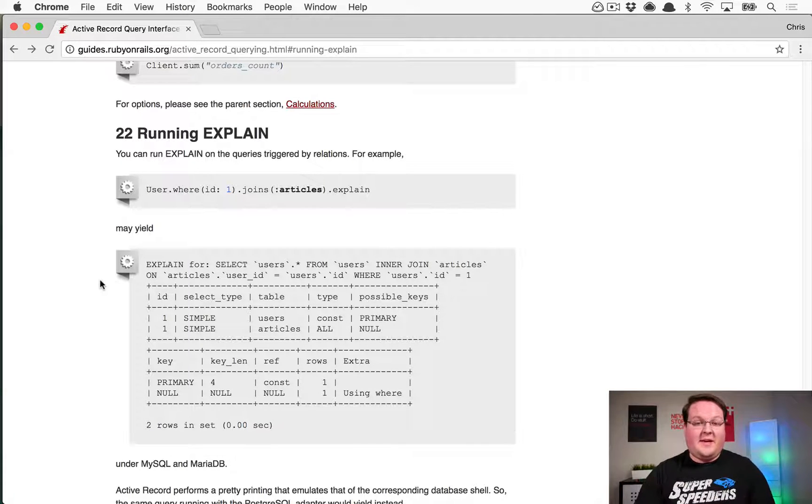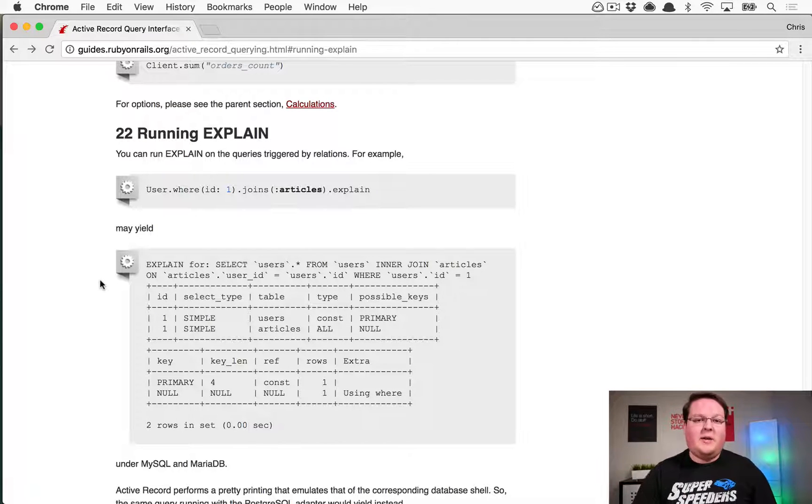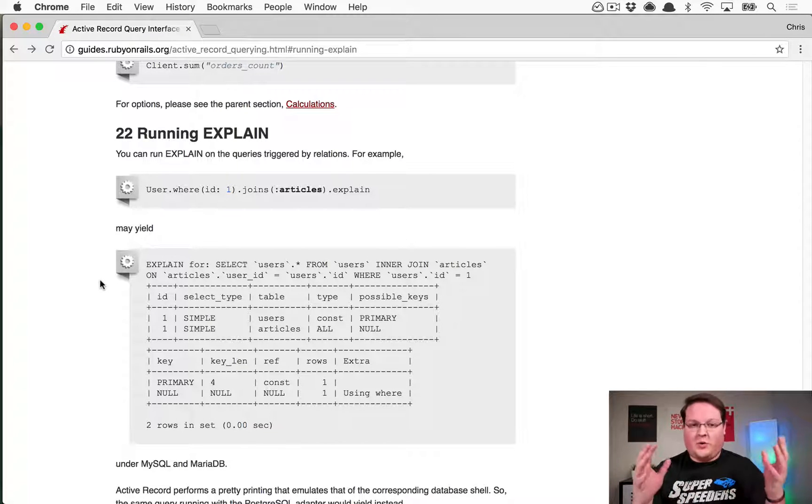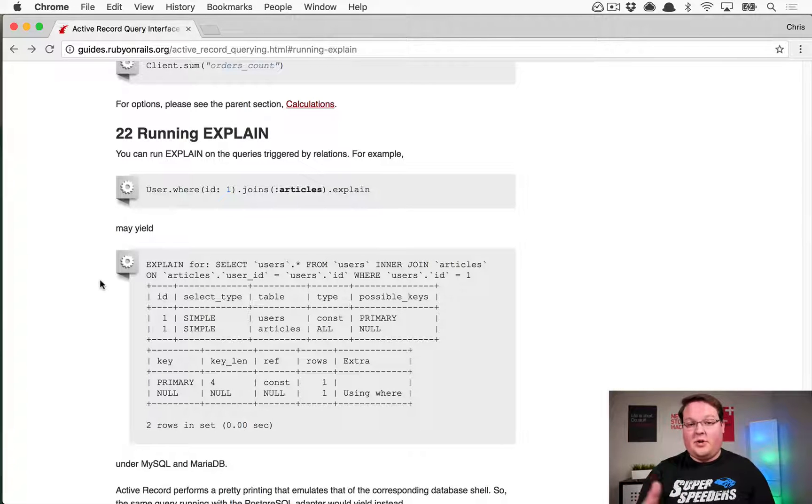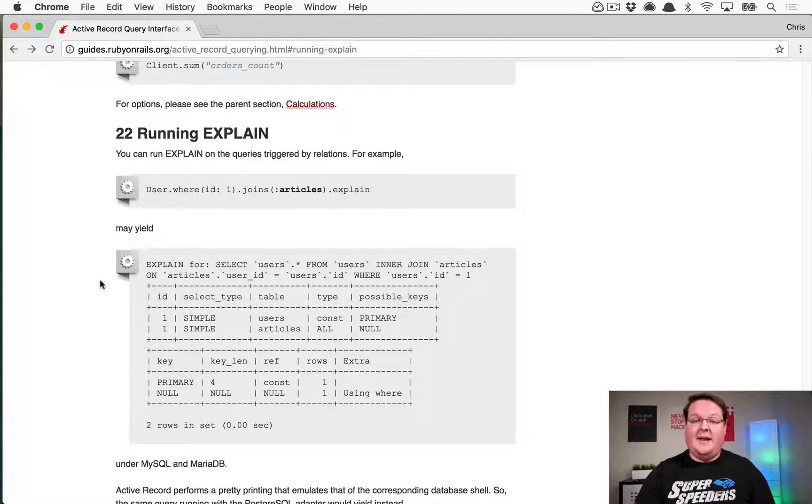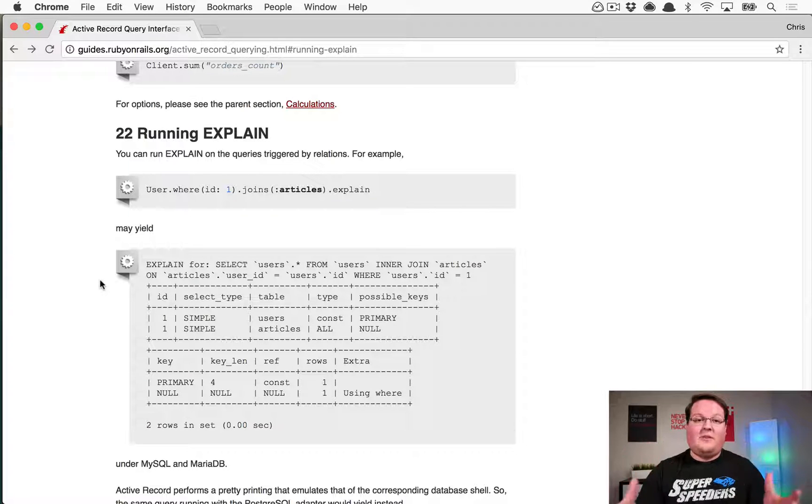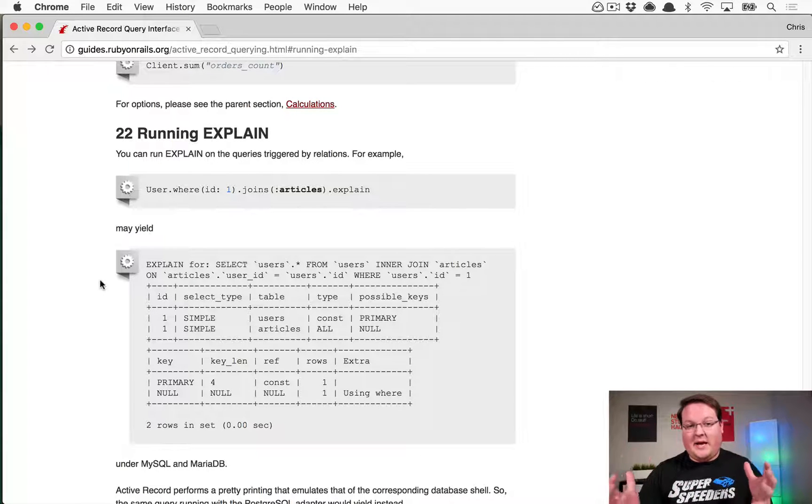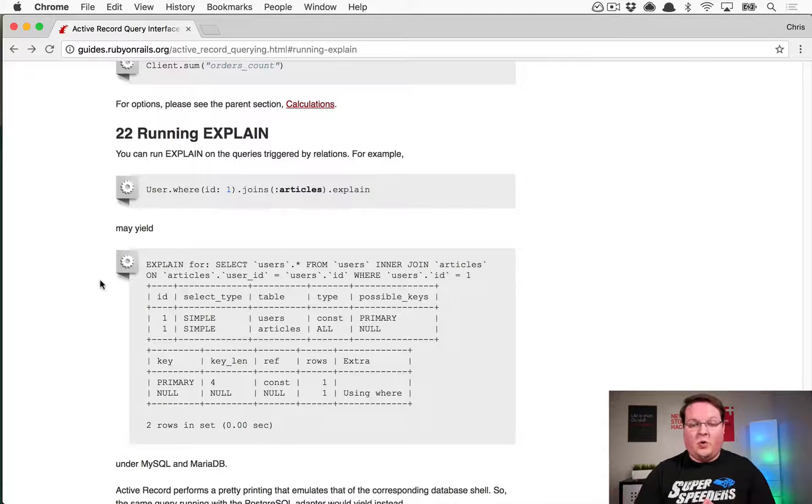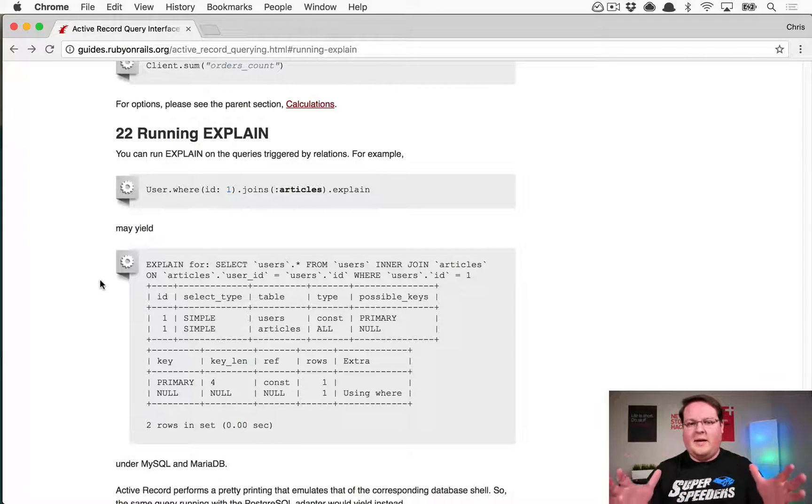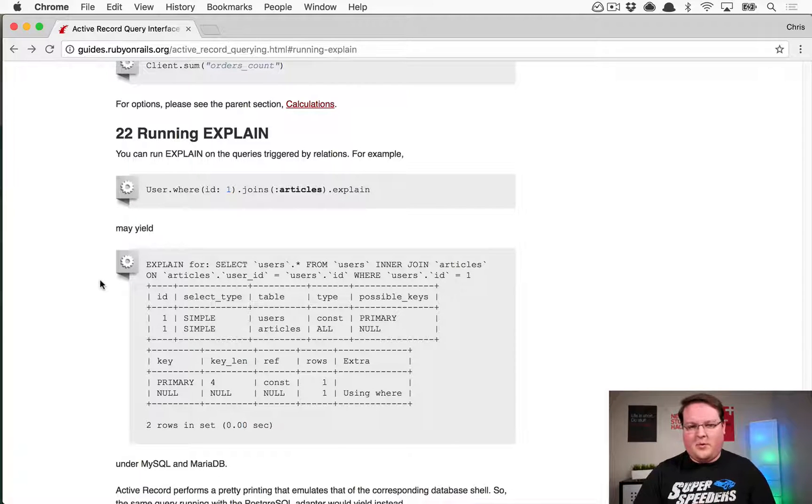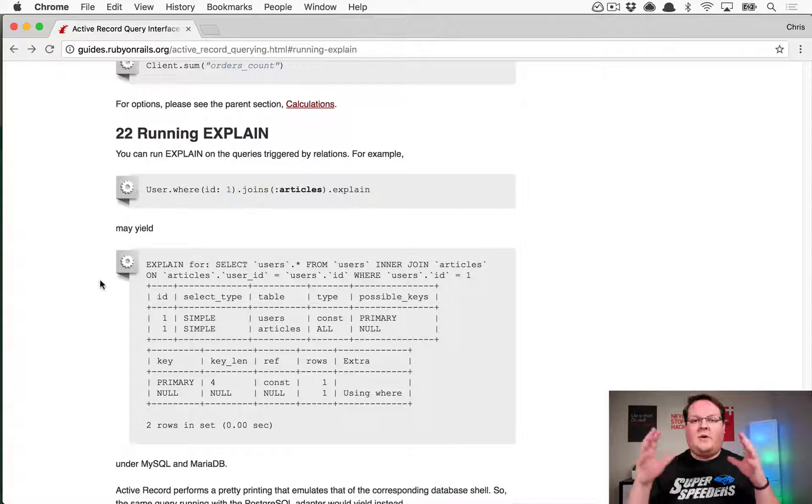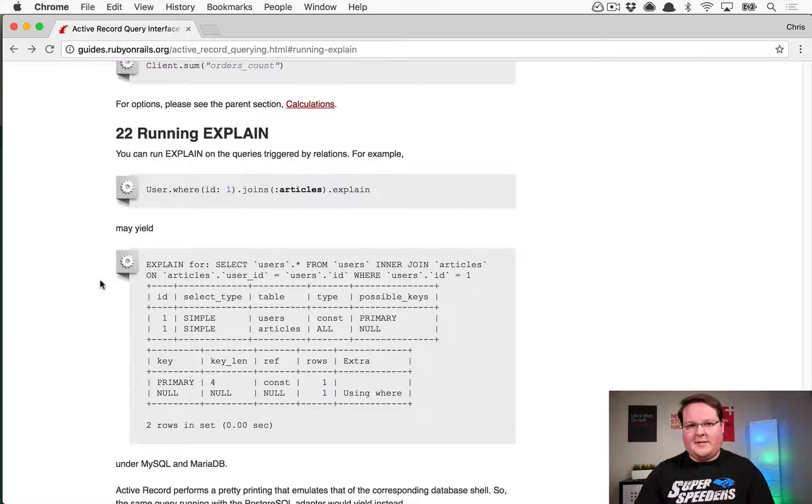This method can be run on any sort of ActiveRecord relation. So anytime that you make a query that returns multiple results, you can use the explain method at the very end of it, and it will break down that query using your database's explain query. That will actually take your query and tell you exactly how the database is going to interpret it, how it's going to plan out that query, and then go and execute it.